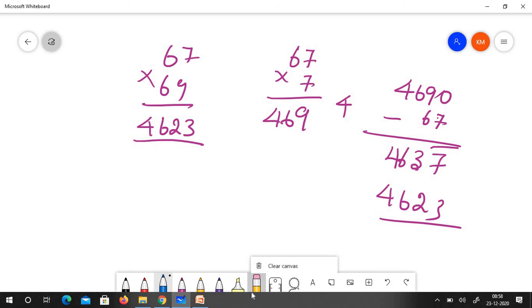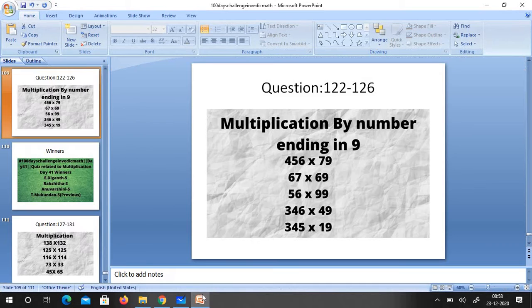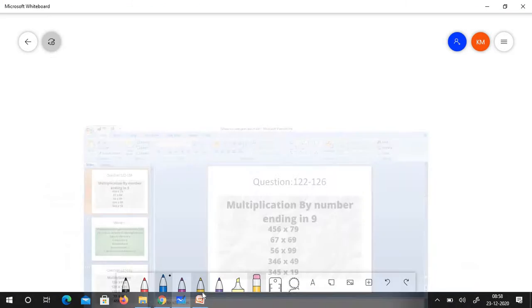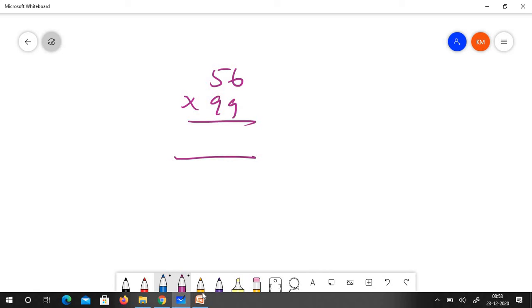Let us go for the next question which is the third question, 56 into 99 which is very simple. The base is 100 because 99 plus 1 gives you 100. So 5600 minus 56.